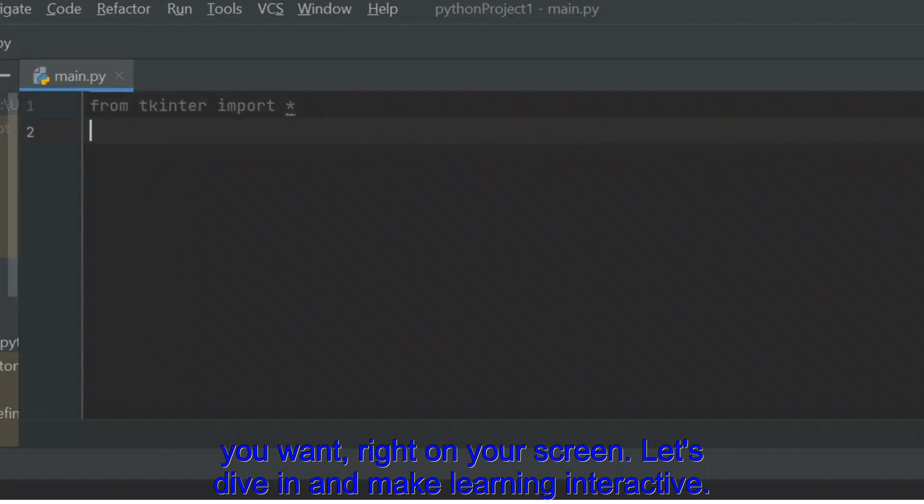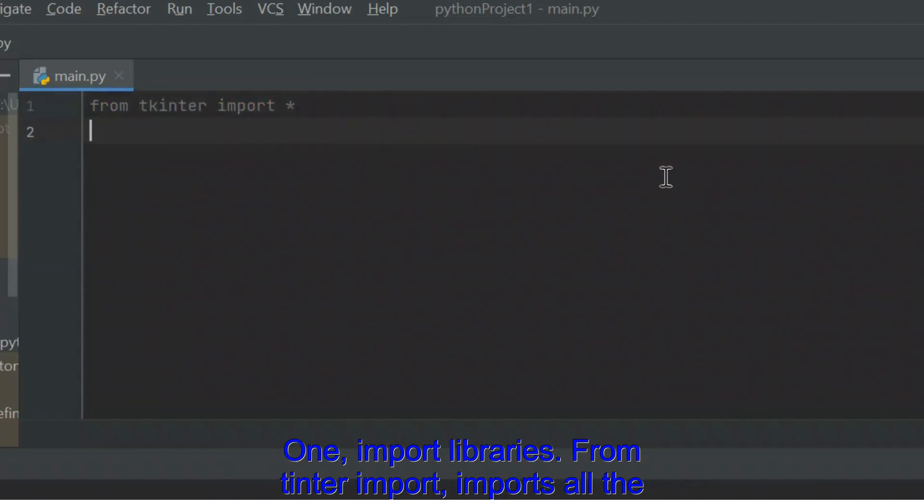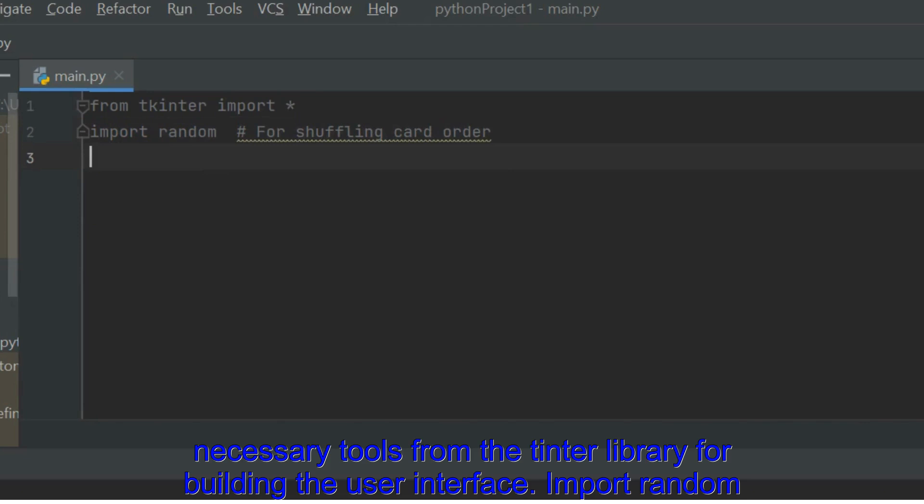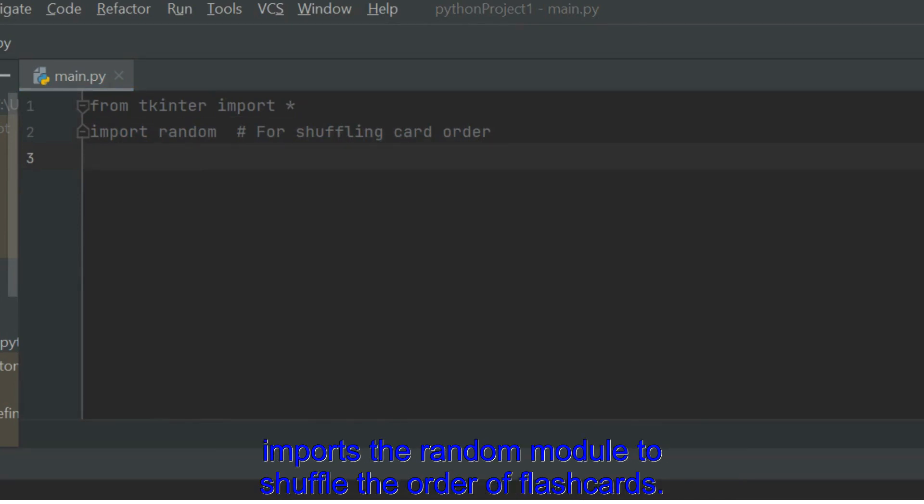Import Libraries. From Tkinter Import imports all the necessary tools from the Tkinter library for building the user interface. Import Random imports the random module to shuffle the order of flashcards.